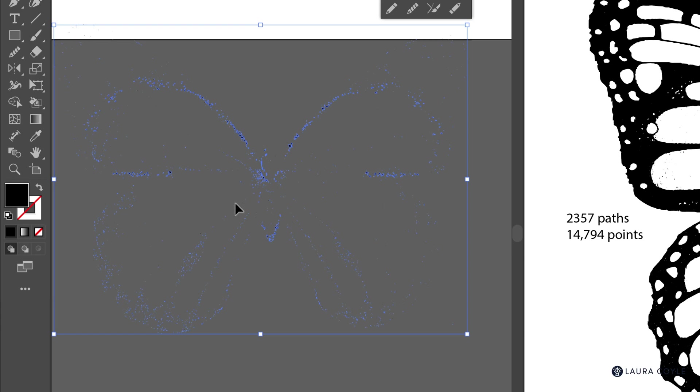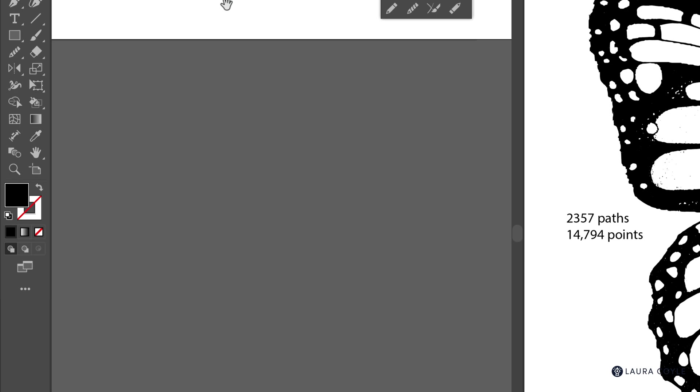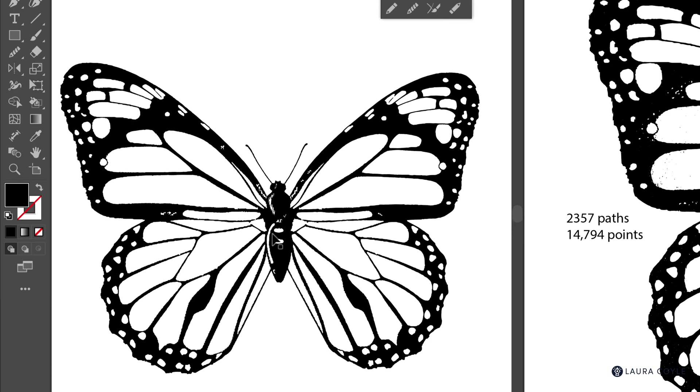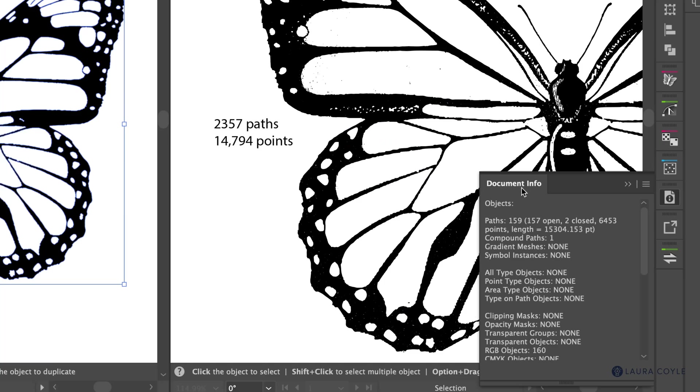When I tap delete and go back to the butterfly and look at the document info panel, we're now down to 159 paths. So that really did a lot of work there and we now have 6,453 anchor points. So way less than 14,000, but still we need to clean this up further.